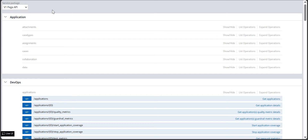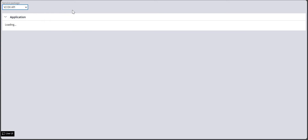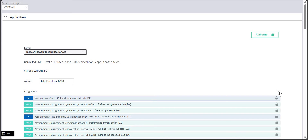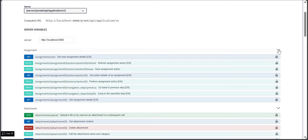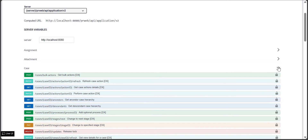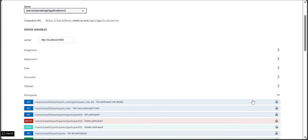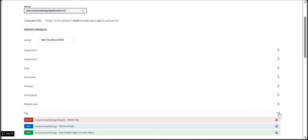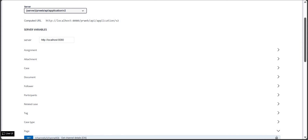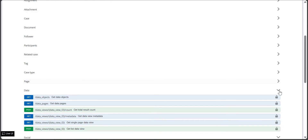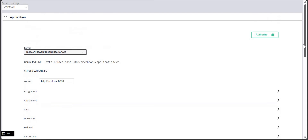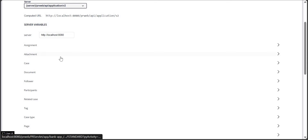I'm going with V1 Pega API because my application is on Teams Cosmos. You can also go with DX API. In DX API v2 there are many things available — assignments, attachments, cases, documents, followers, participants, tags, case types, and more.